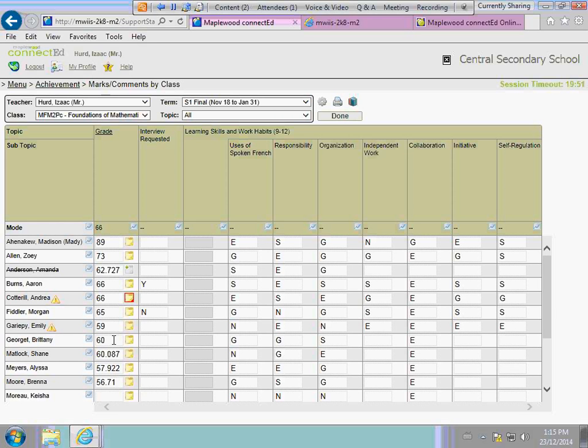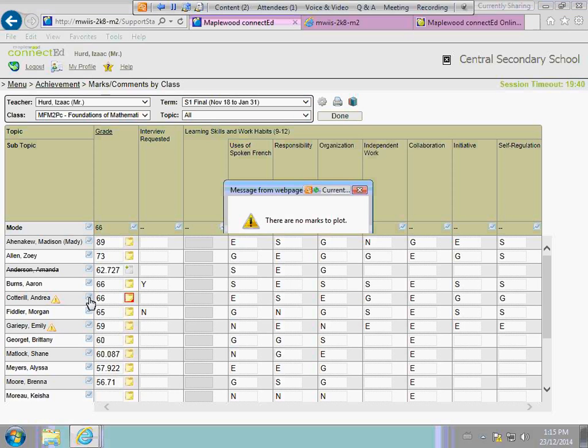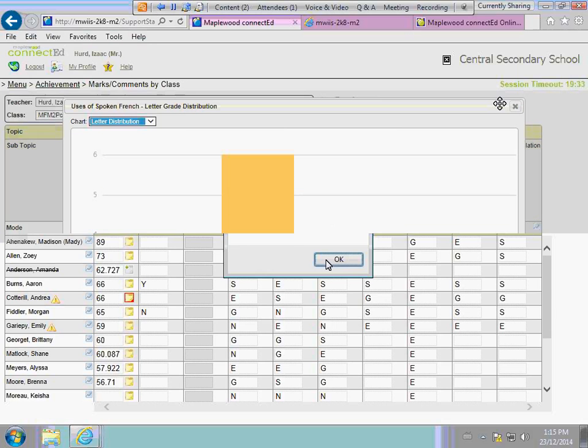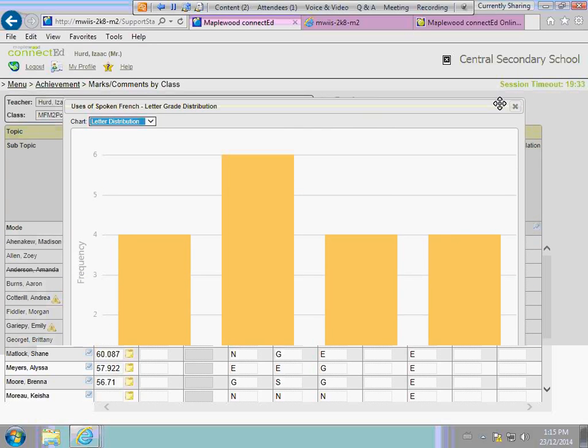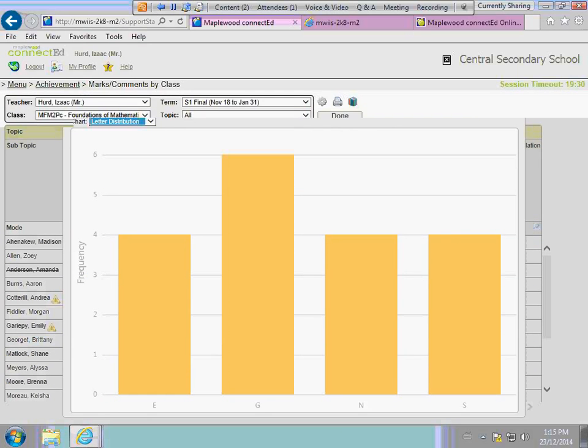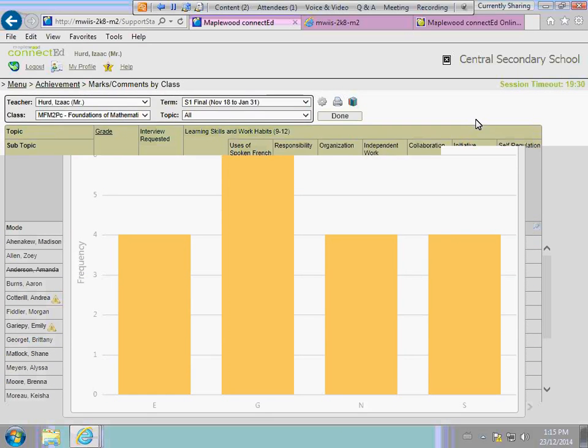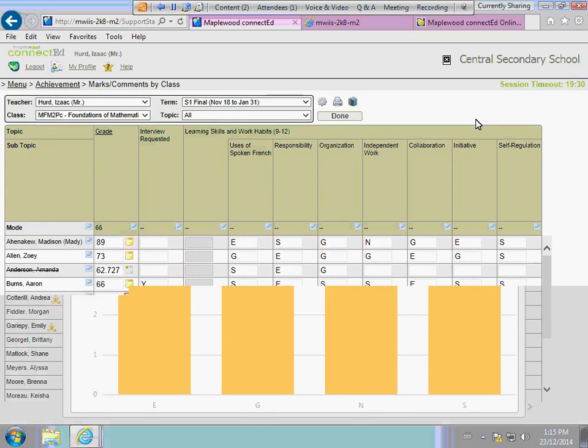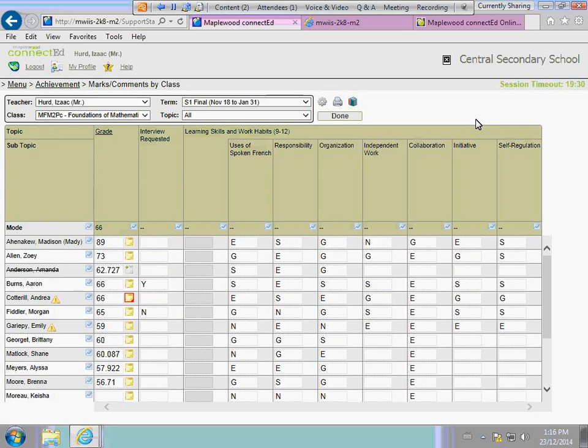There's an area you'll notice some graphing abilities. You can graph for individual students, you can graph for all the students with a grade, learning skills. You can see how the marks plot out in the letter distribution and the frequency. If you want different statistics to view, you can select them under the gear or the cog, the options icon.